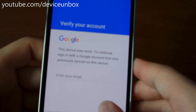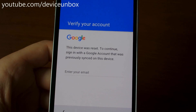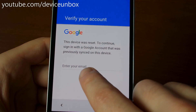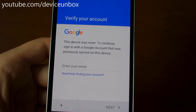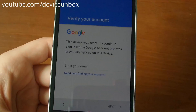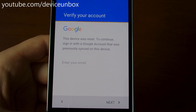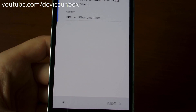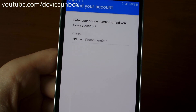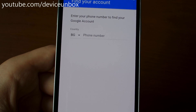As you can see, there's a message that you've reset your device from recovery, and you need to enter a previously linked email address. If you don't remember it, you can type the phone number associated with your email address and recover access.